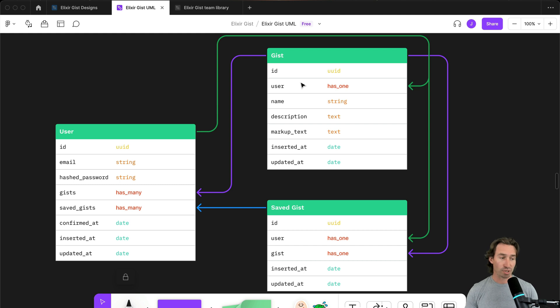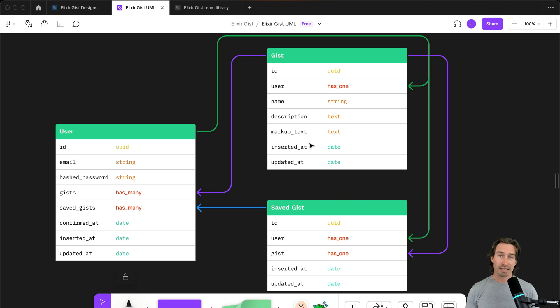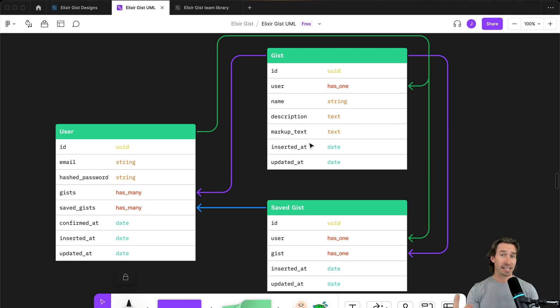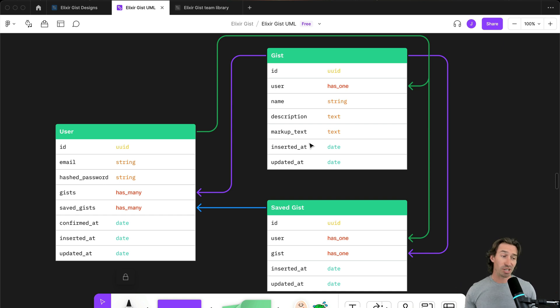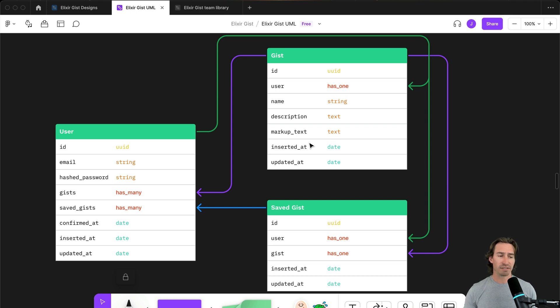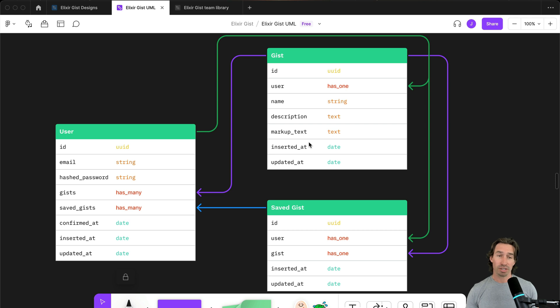That will be associated to a user. We'll have a name, a description, the markup text, and then our saved gists is going to just be a joiner table. What that means is it just holds reference to the user ID of the account that saved it and the gist ID of the gist or code snippet they want to save. So it's relatively simple. The architecture of this app for as involved as it is, it is really simple and cool.